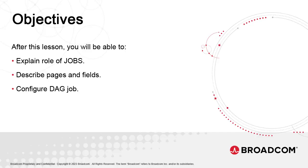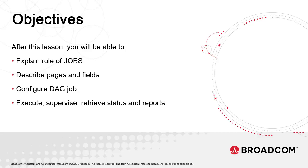We'll look at the pages and fields we mentioned in the previous points. Then we'll submit it to the system, supervise the job, retrieve the successive statuses, and finally look at the job report generated by the execution.